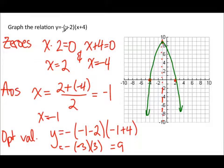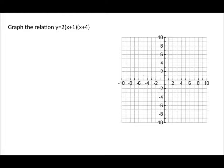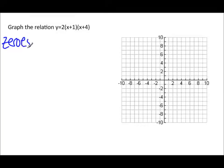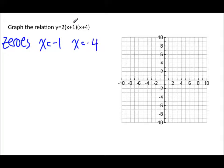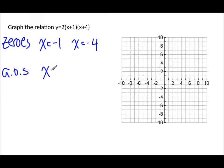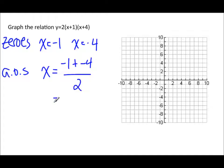Notice that the graph opens downward and the a value is indeed negative, so that checks out. Let's try one more. For this relation, the zeros are x equals negative 1 and x equals negative 4, because x plus 1 equals zero gives x equals negative 1, and x plus 4 equals zero gives x equals negative 4. The axis of symmetry is (negative 1 plus negative 4) divided by 2, which is negative 5 divided by 2, giving x equals negative 2.5.